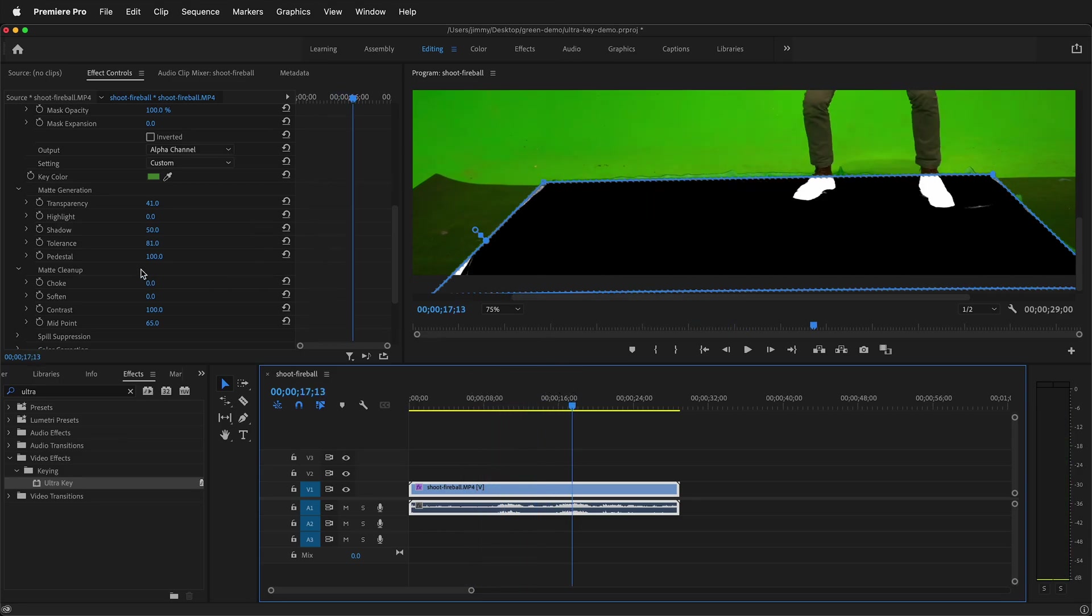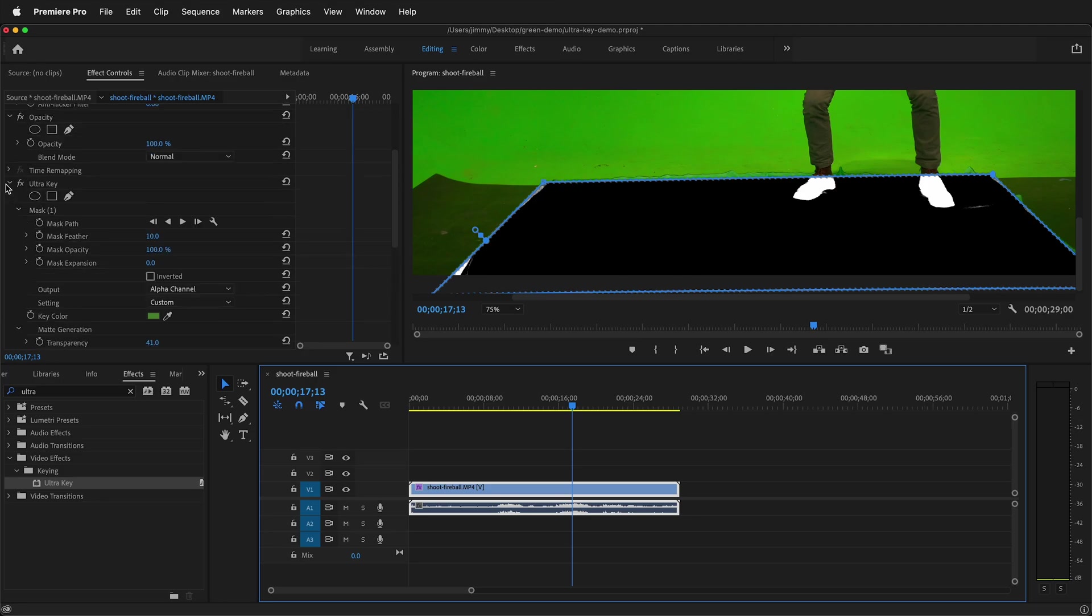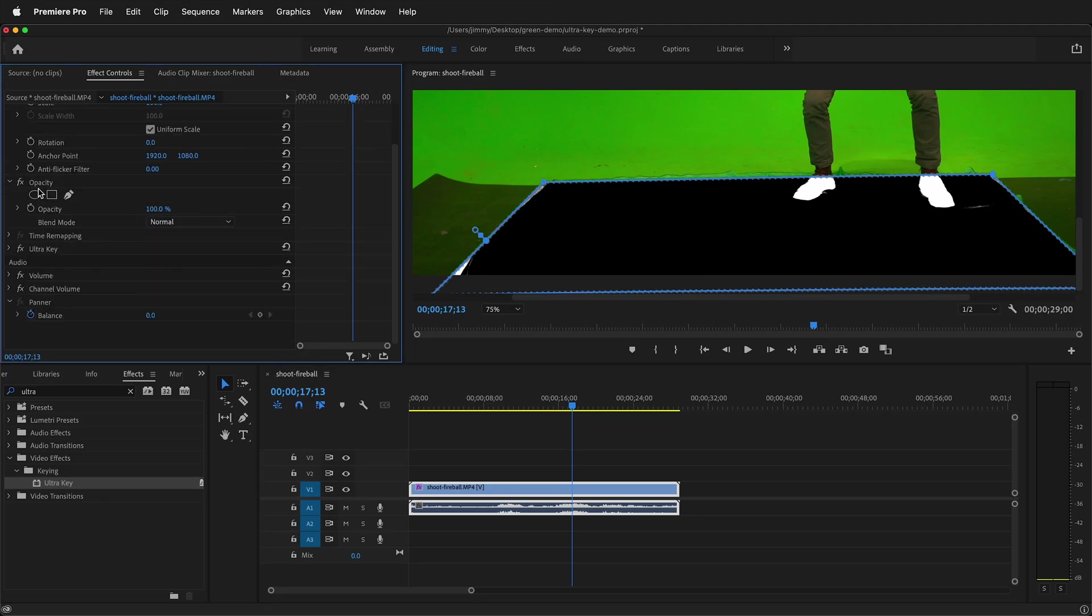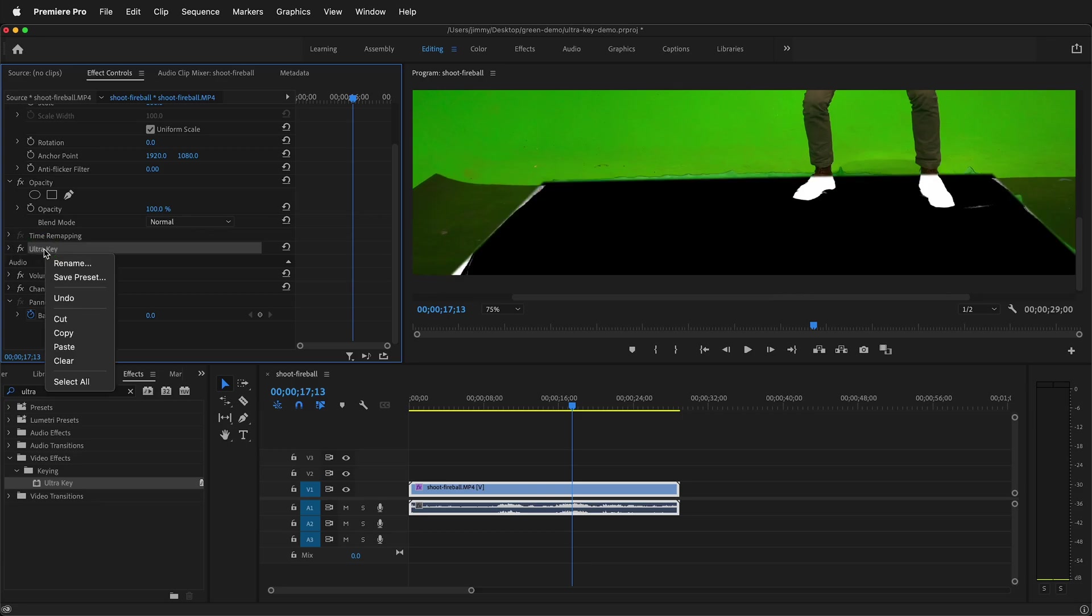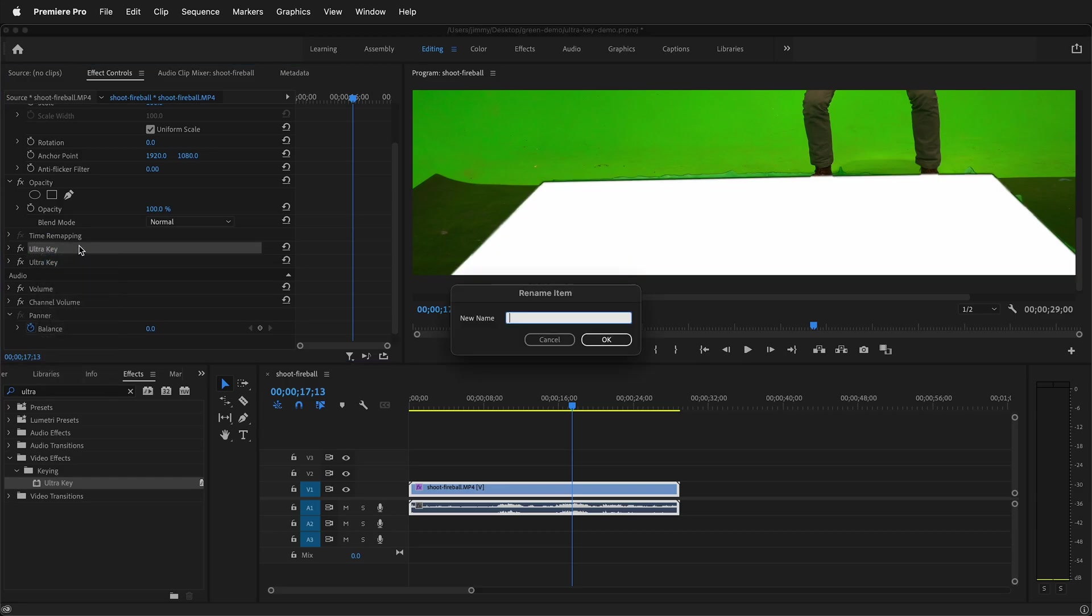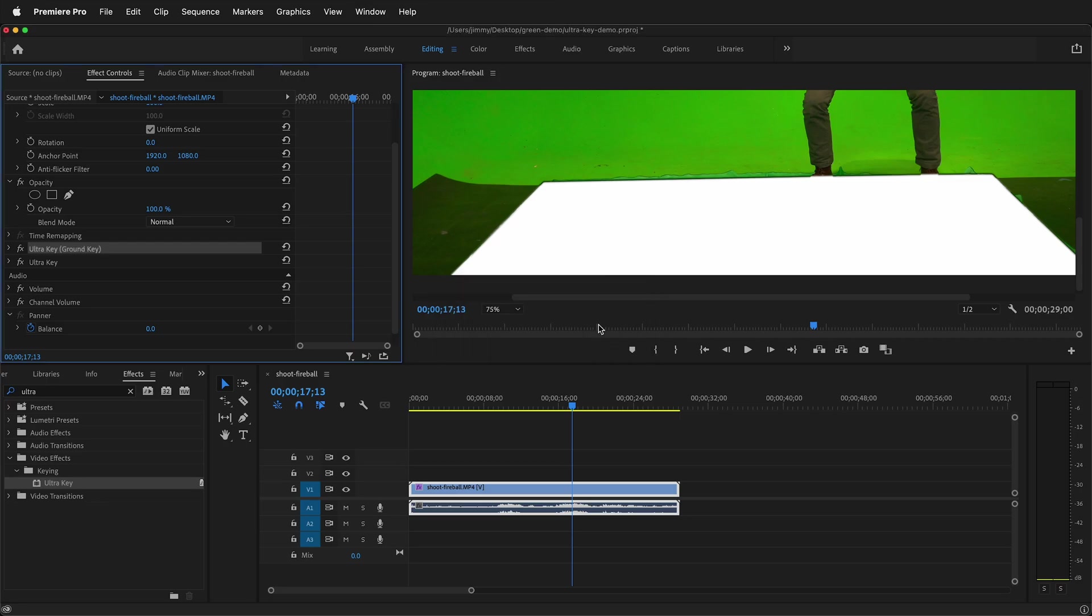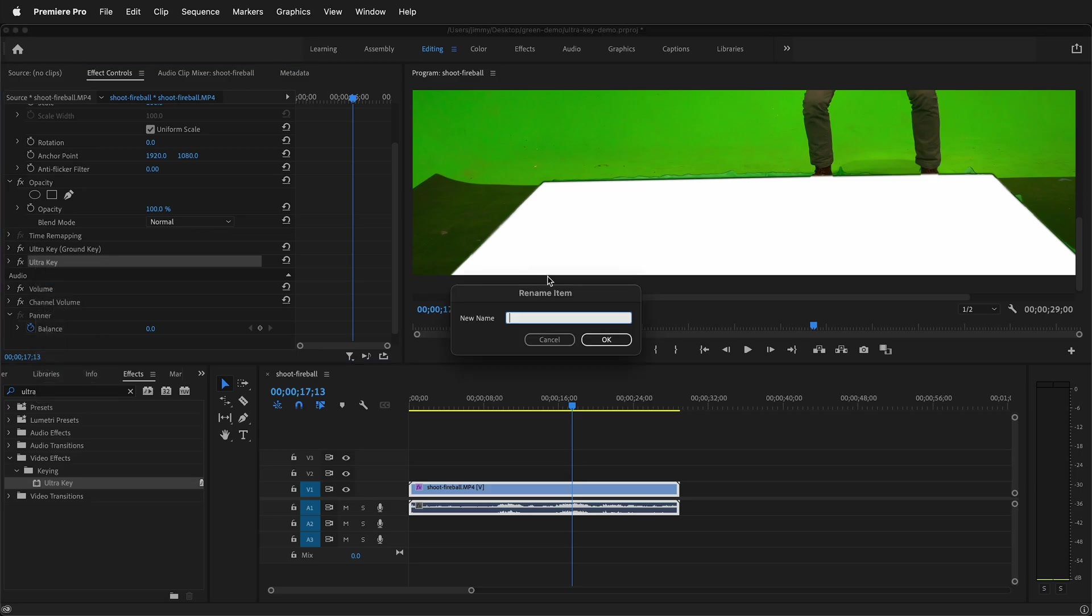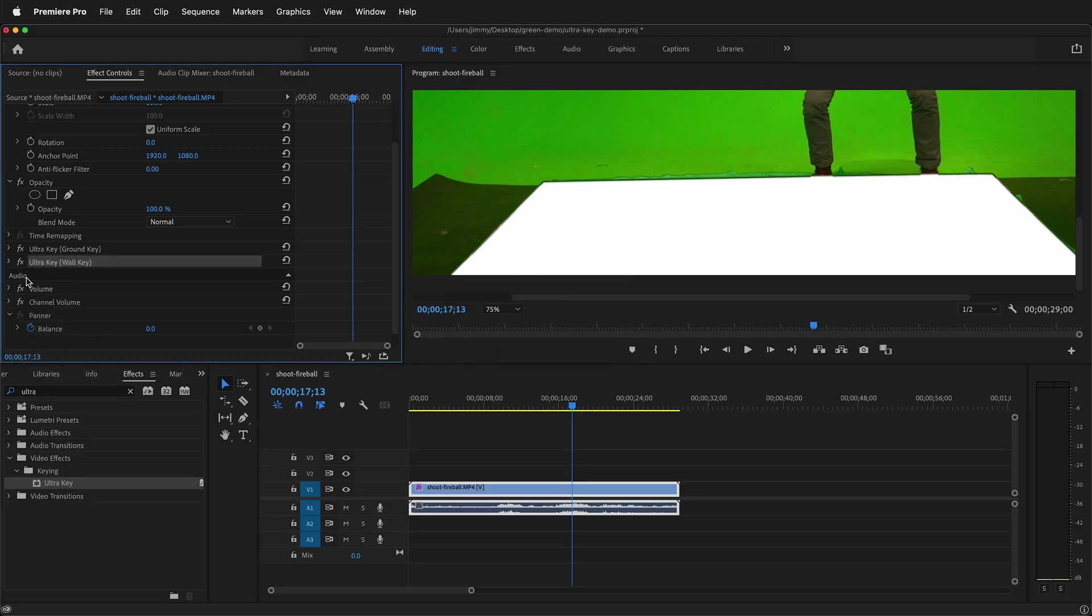Now what I need to do is duplicate the ultra key. So in the effects panel I can twirl it up by selecting this arrow then I can copy and then I can paste. So now I have two ultra keys. You can even rename them so you don't get confused. I'll call this ground key and then I can rename this one wall key. Now I know which one is which.